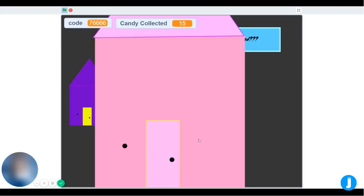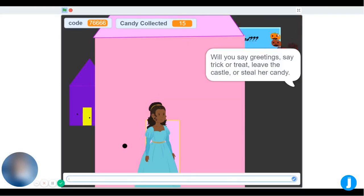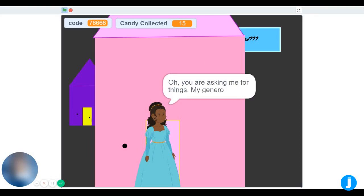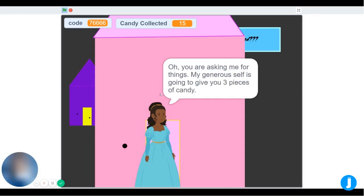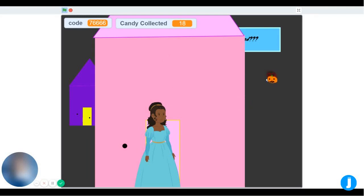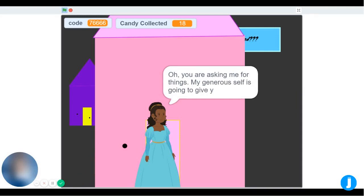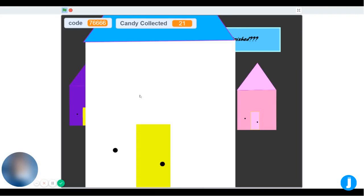Now I'm going to do the next one. Whenever you want, you can press the finish button if you don't feel like doing any more trick or treating. I'm going to say trick-or-treat at this house. The princess is going to give me 3 pieces of candy, so that means 18 pieces. Then I get 3 pieces from the princess, and I'm going to go to the last house so I can show you how it looks.